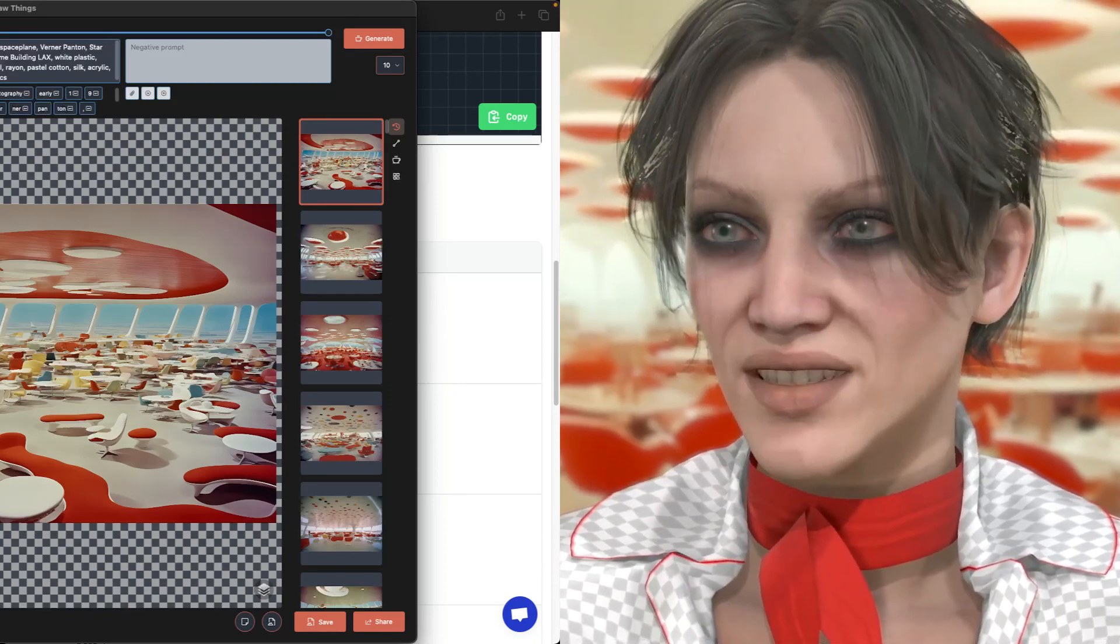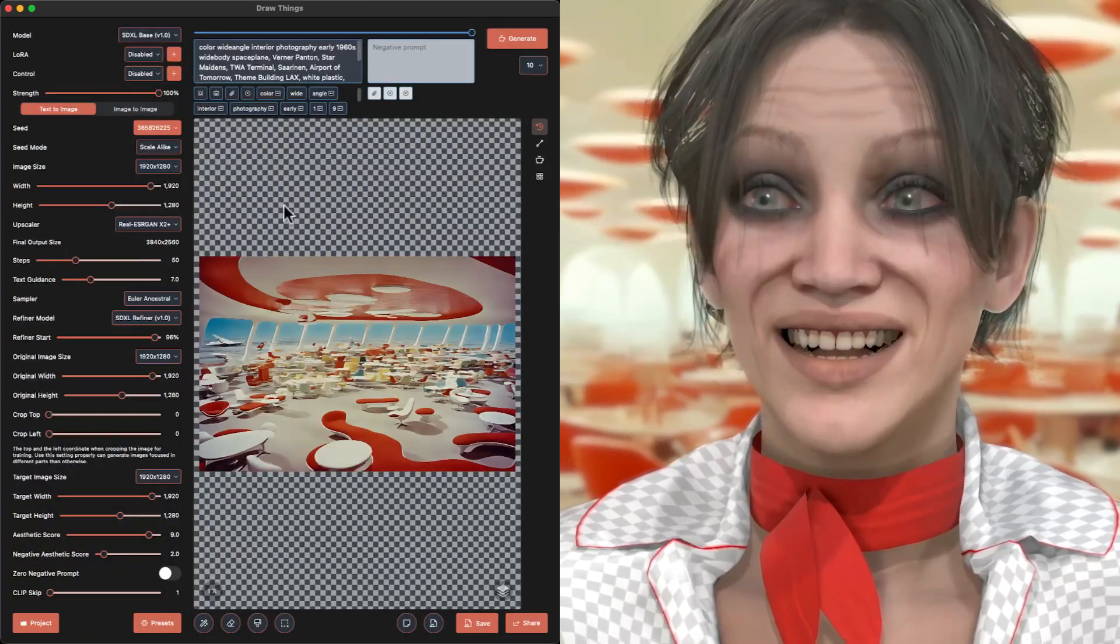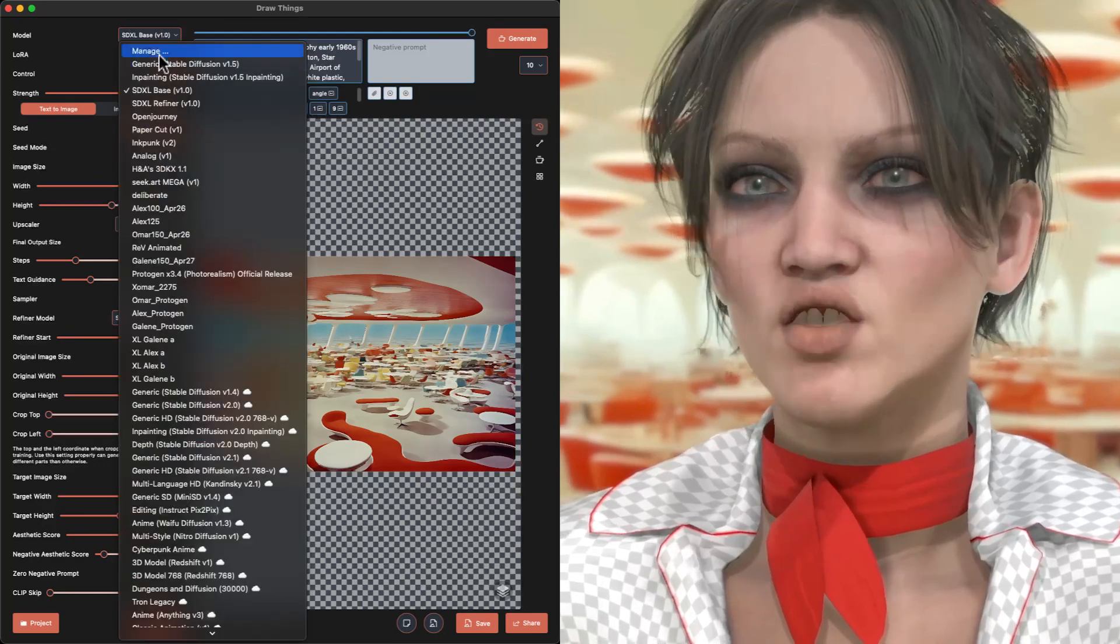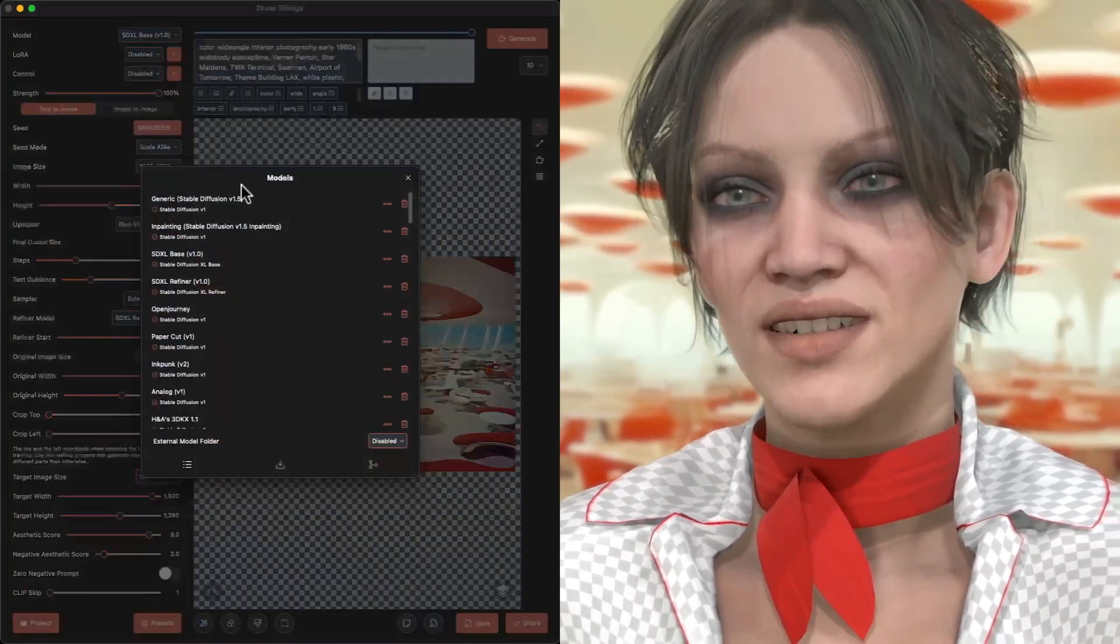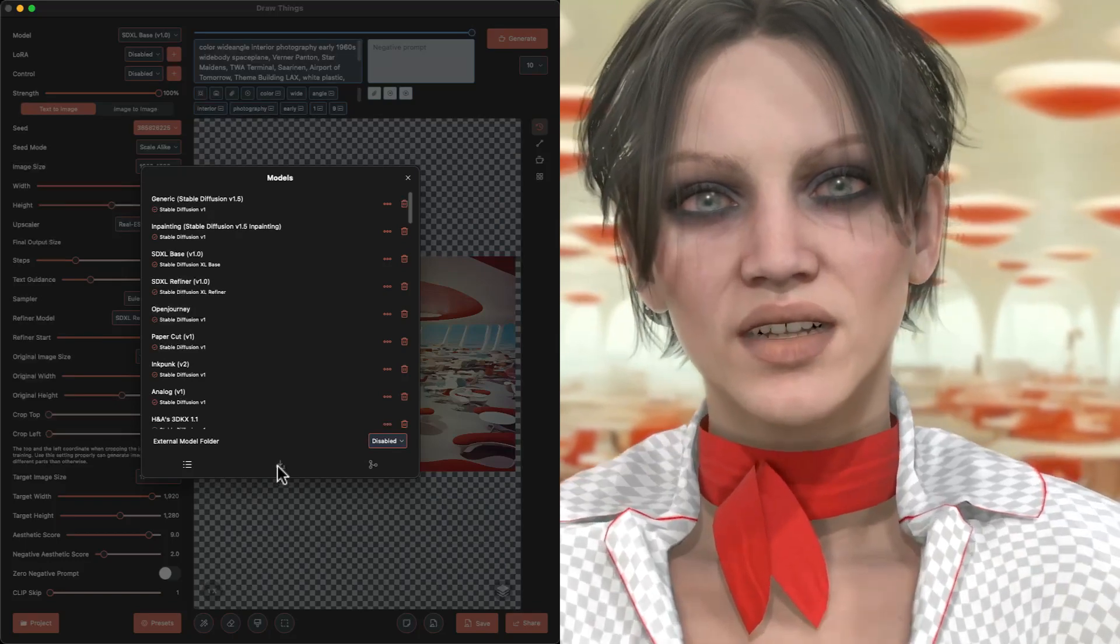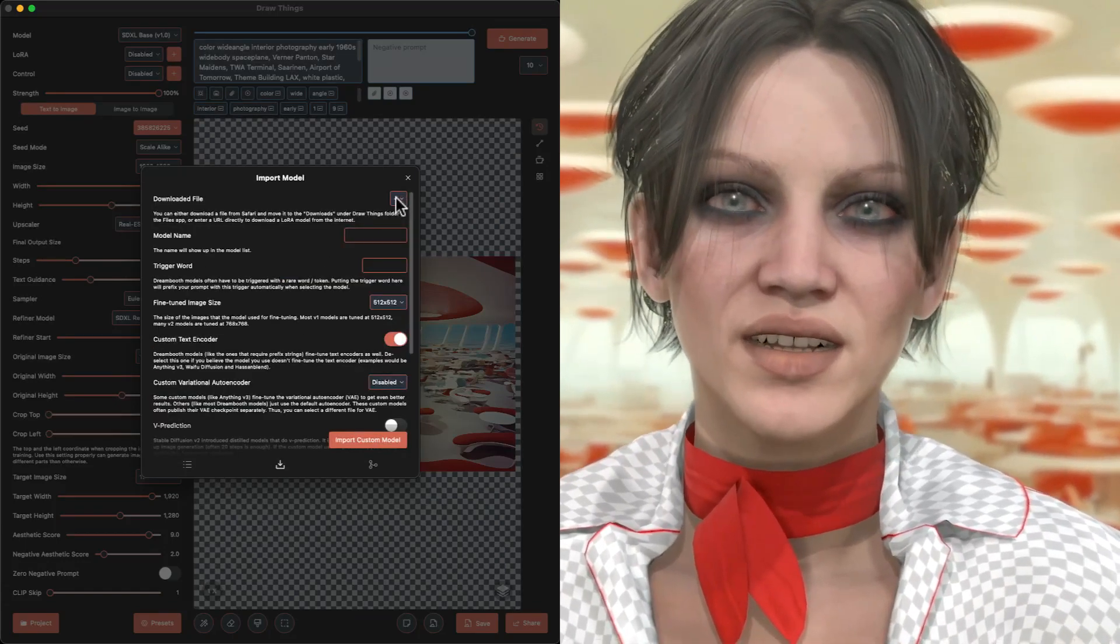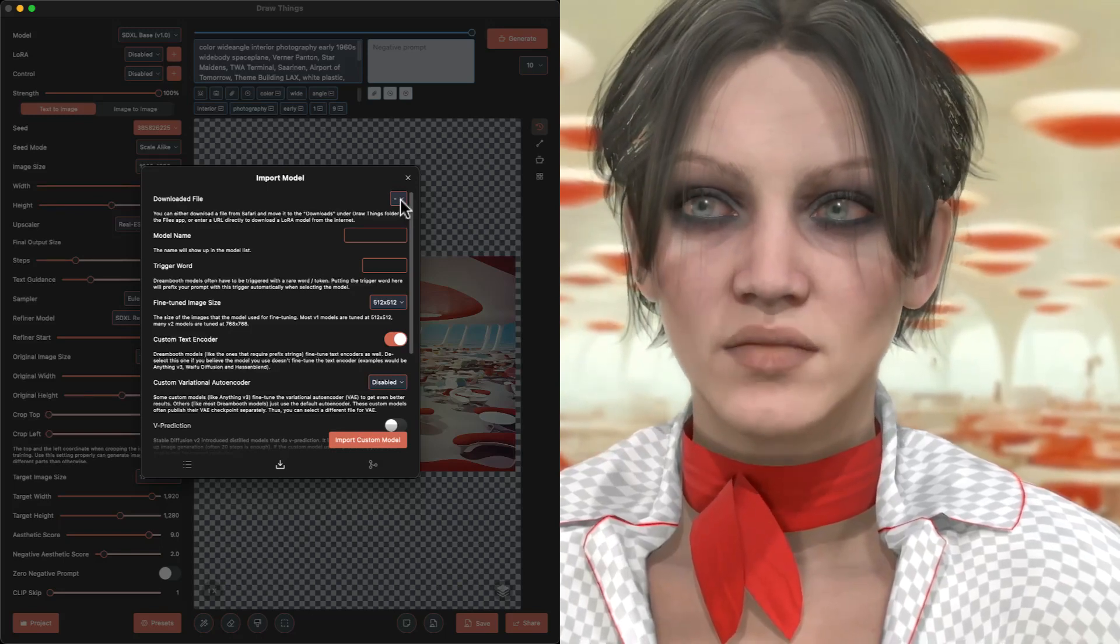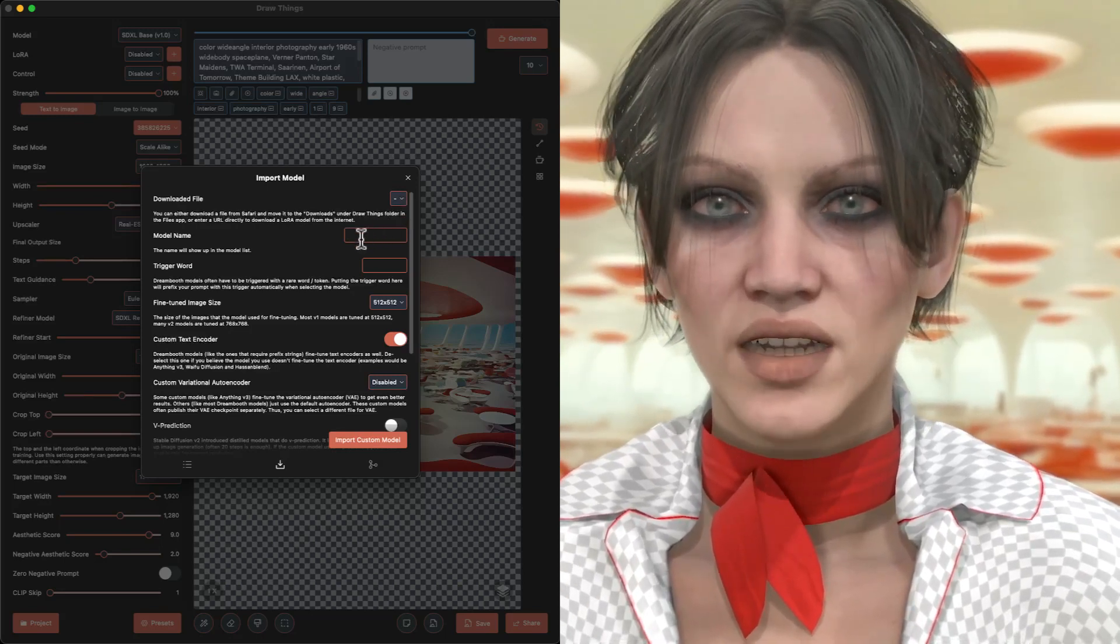Then I'm going to run over to Draw Things. I'm going to make sure it's not rendering right now. In Draw Things, I open the Model Manager, and here at the bottom is a download button, and this new window allows us to paste the model's address right at the top, but before I do that,